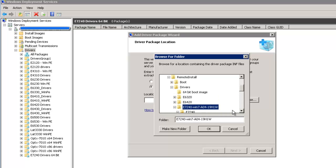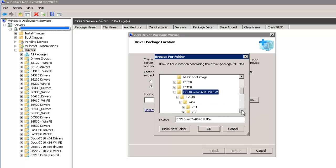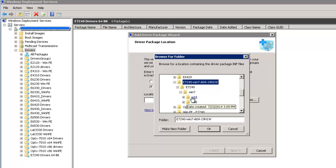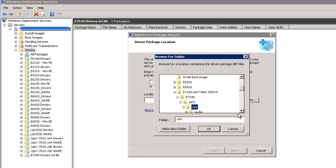Select All Driver Packages from a folder and navigate to where you downloaded and saved those files to. And in our case, we were doing 64-bit drivers. So I'm selecting X64. Click OK. Next. Next.